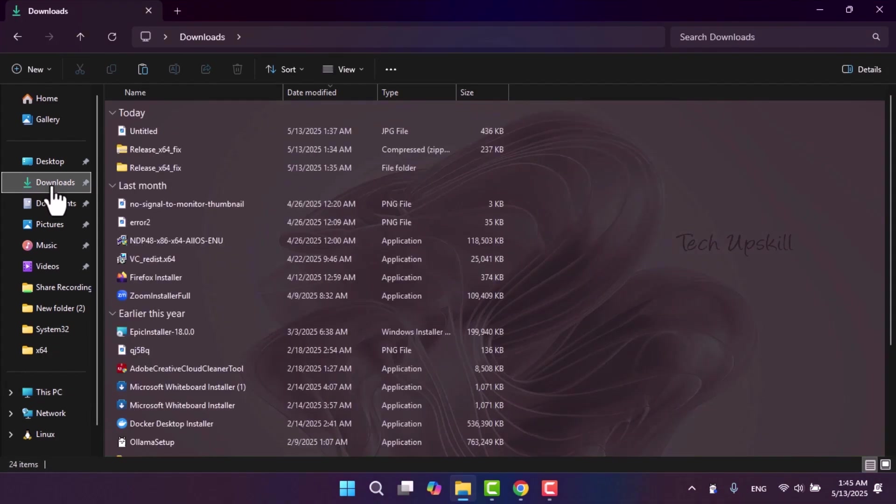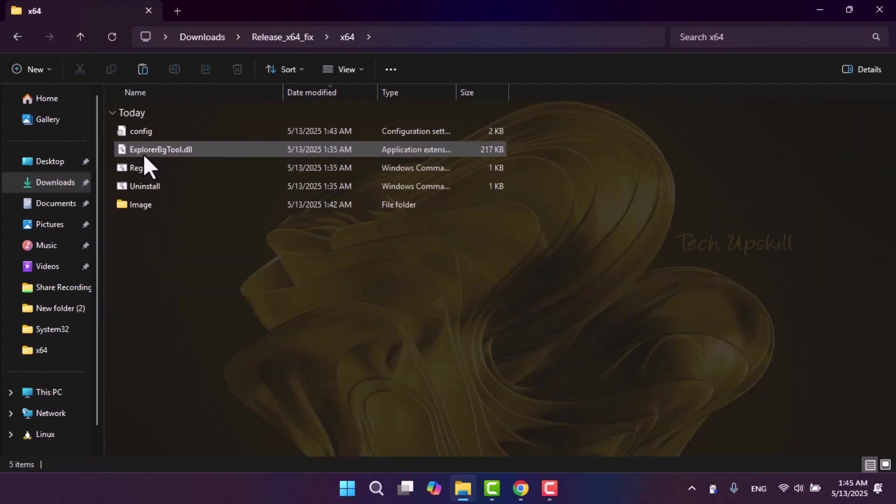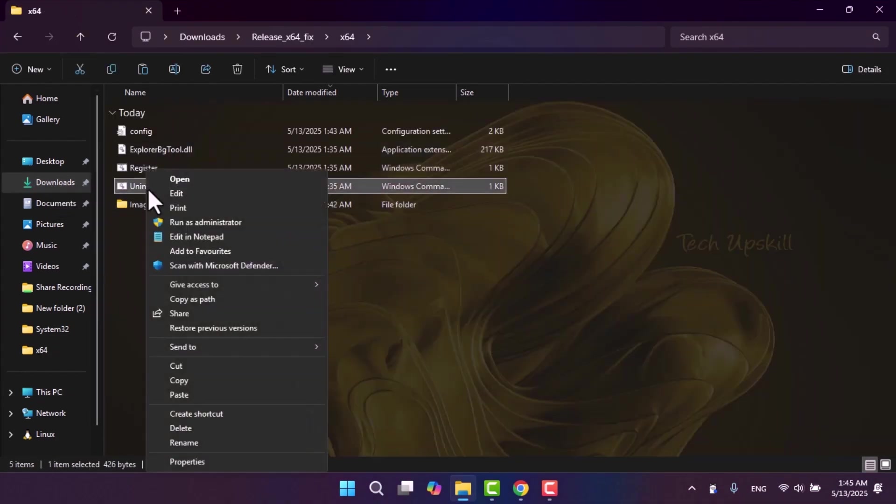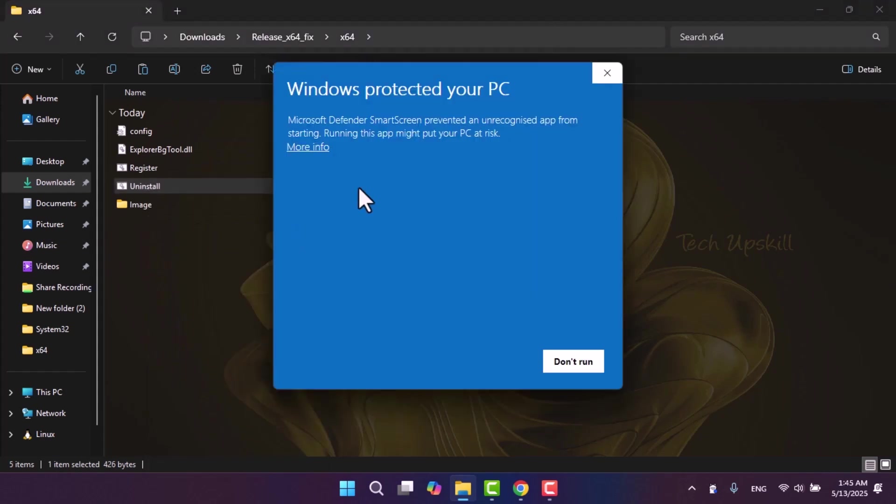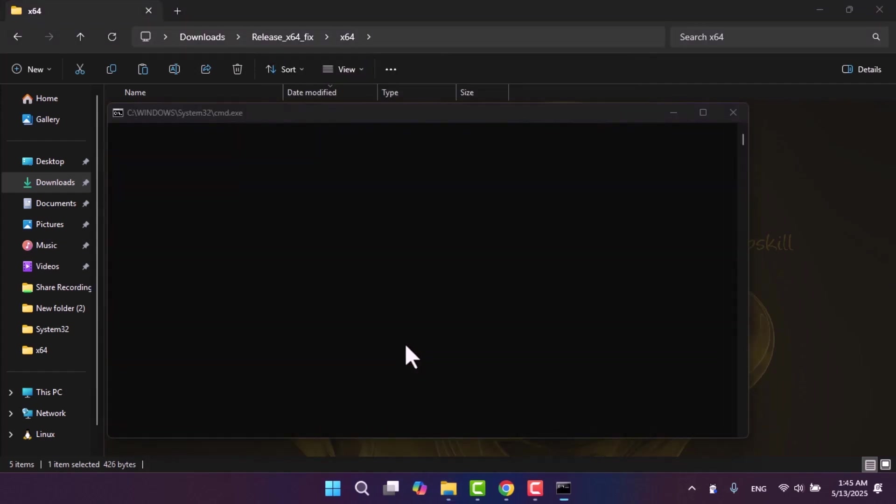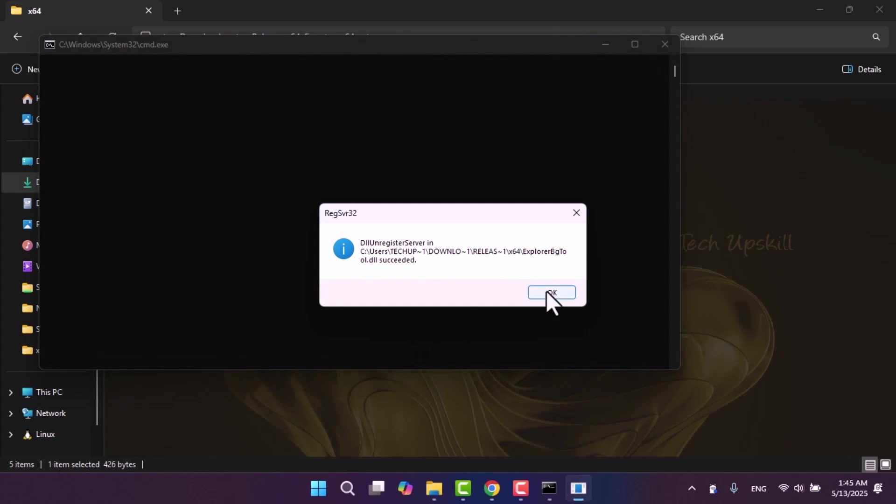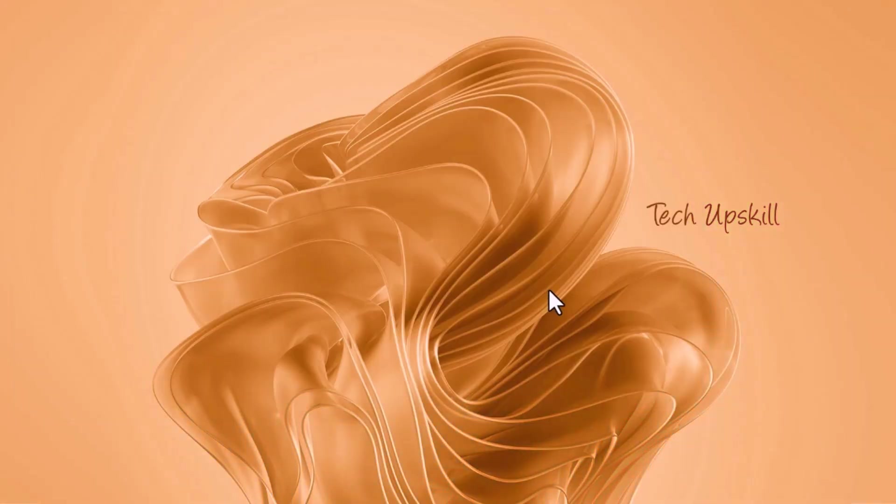Go back to the X64 folder, right-click on the uninstall file, run it as administrator, and click OK. When you reopen file explorer, the background will be gone.